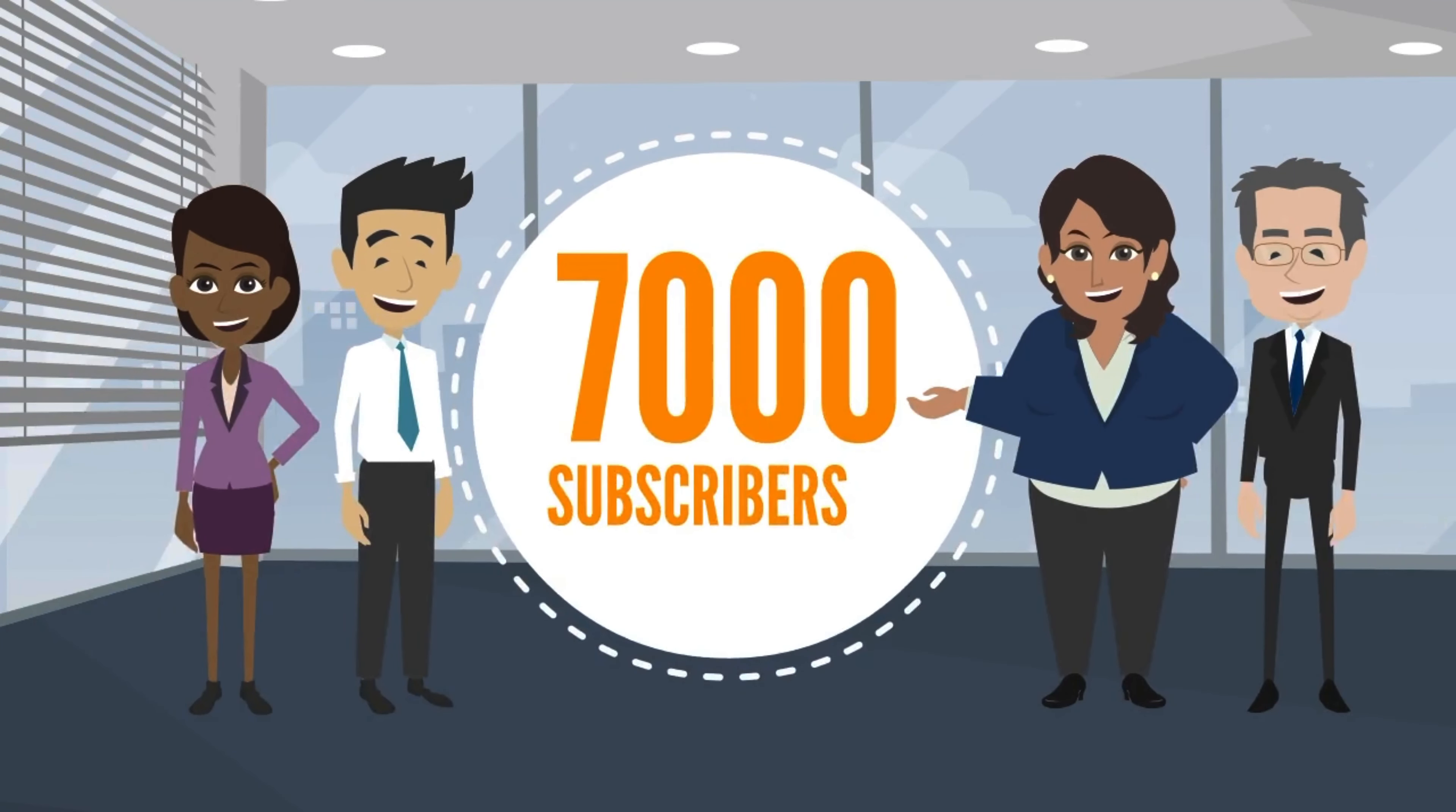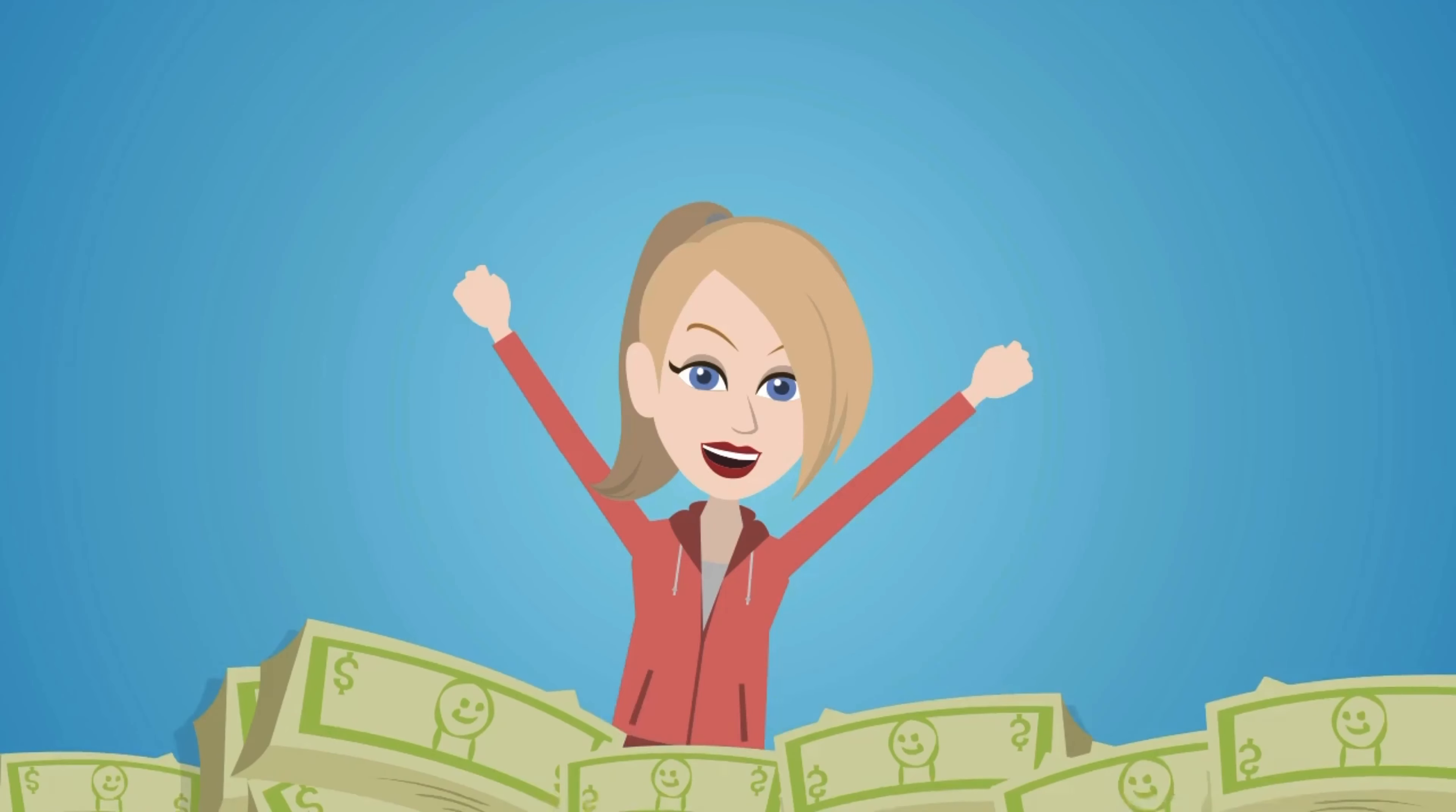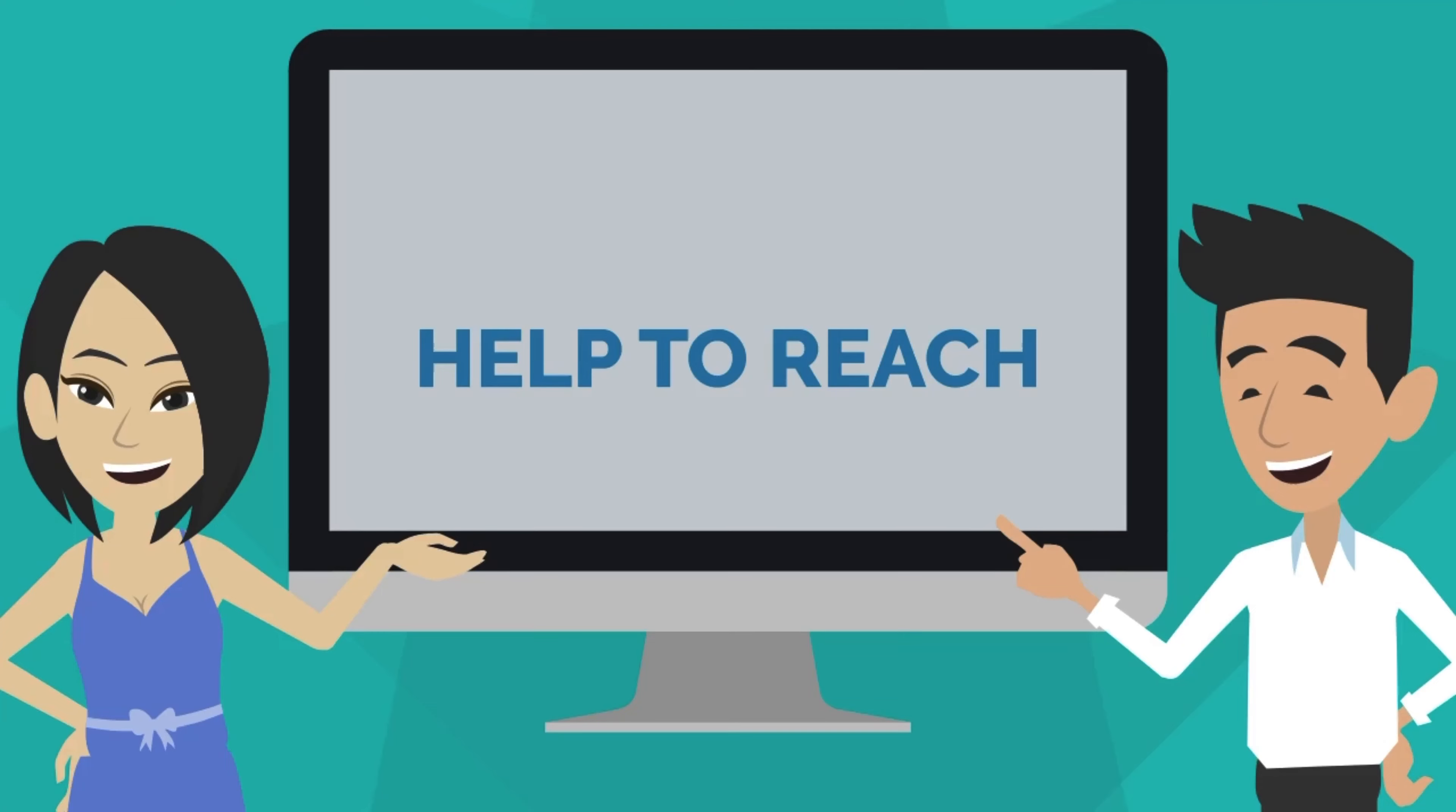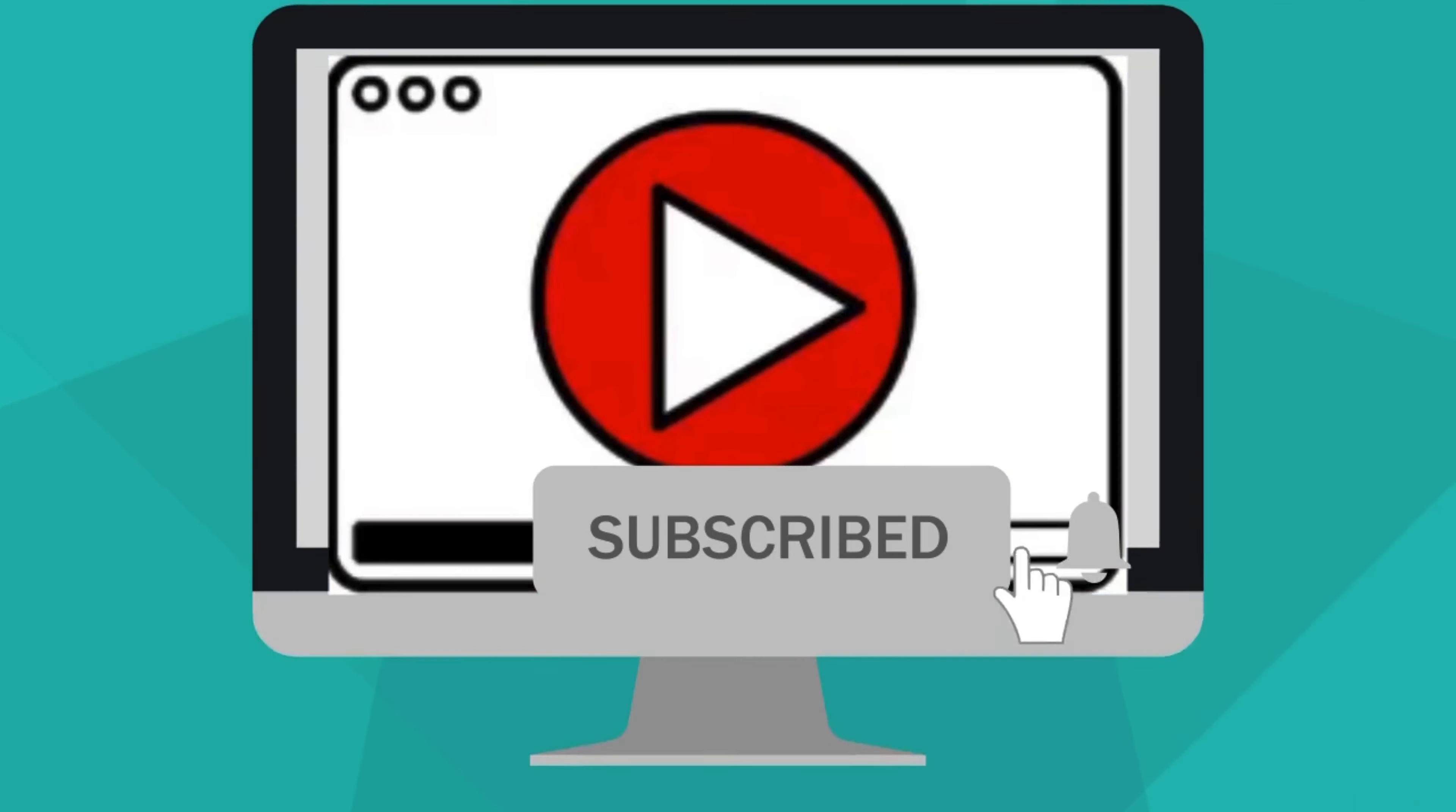And once I reach 7,000 subscribers, I will randomly pick the comment with the code word, and that person will win the free money. So if you want to get a chance to win some free money today, hit that subscribe button. Now let's get into this video.